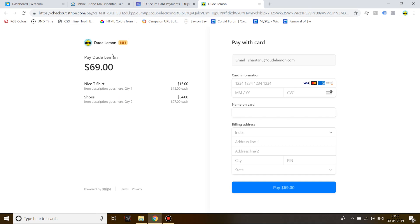Here are your items: nice t-shirt, $15 each; shoes, $27 each, total of $54, quantity two. This is the name of the company. On your own Stripe account, the name will be of your company.